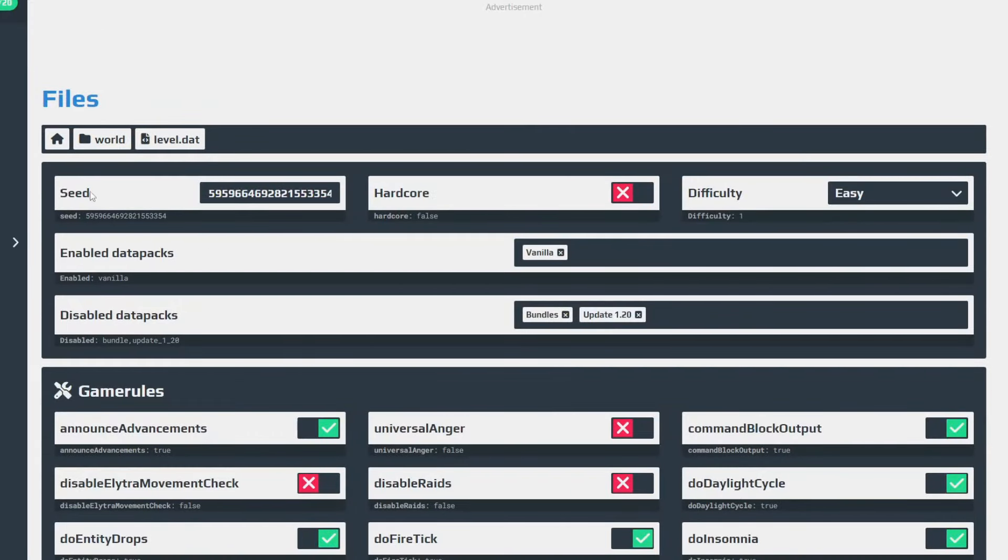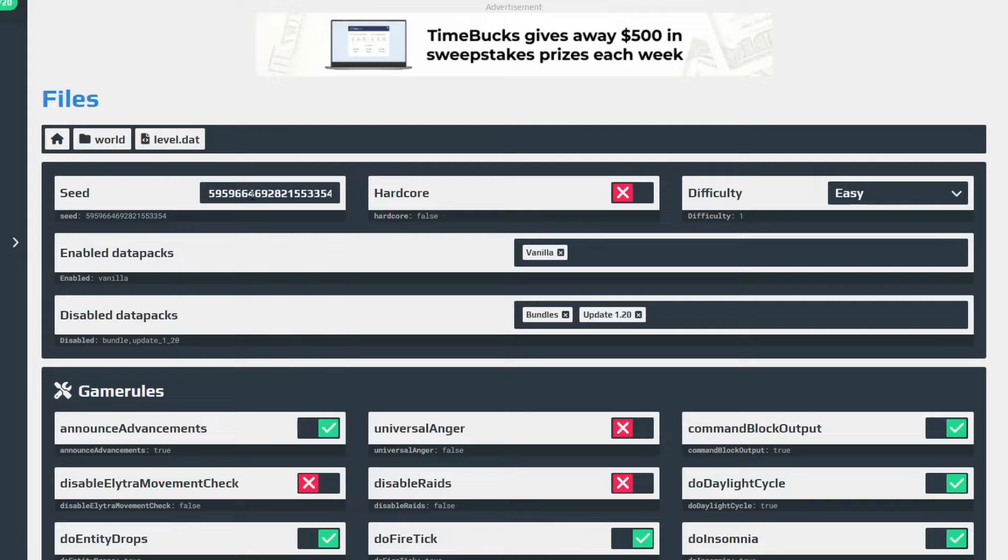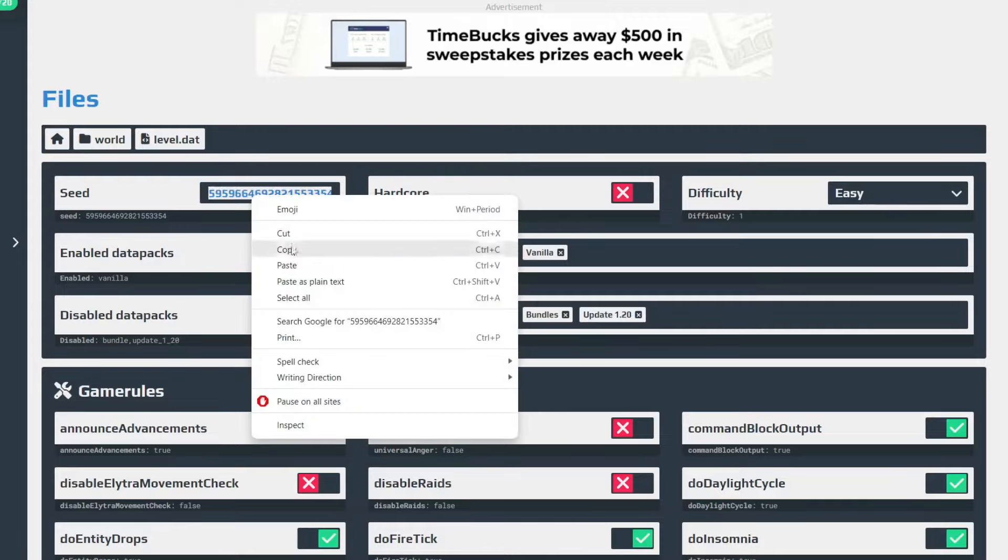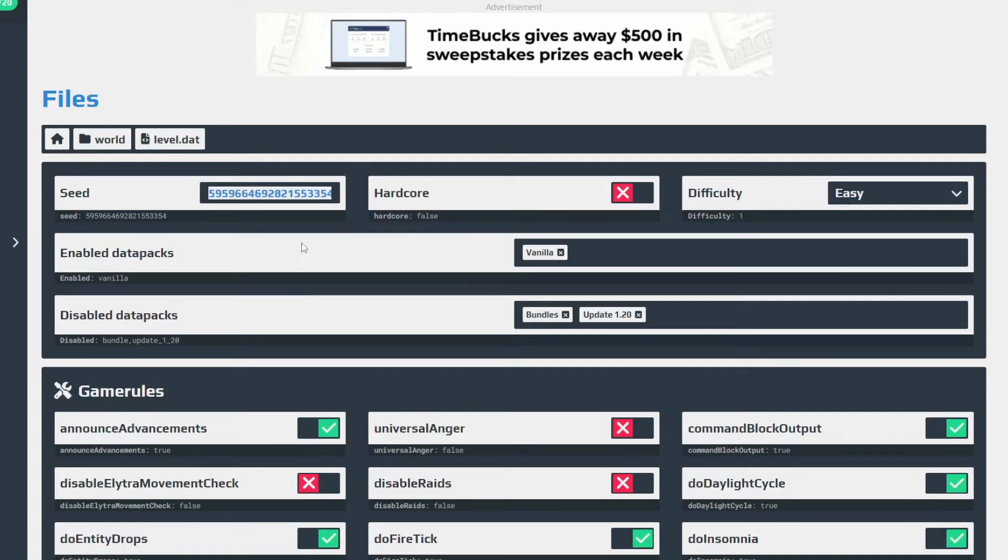Then as you can see, it goes and tells us the seed here. And all you then need to do to use the seed is to copy and paste it. So double tap on it, then right click and press copy, and then you can go and use this seed.